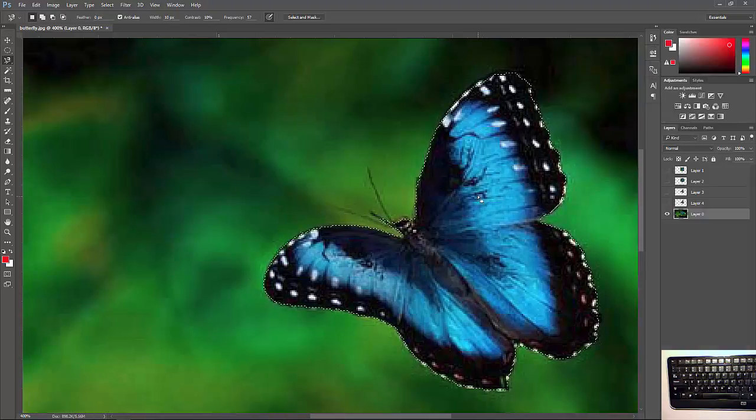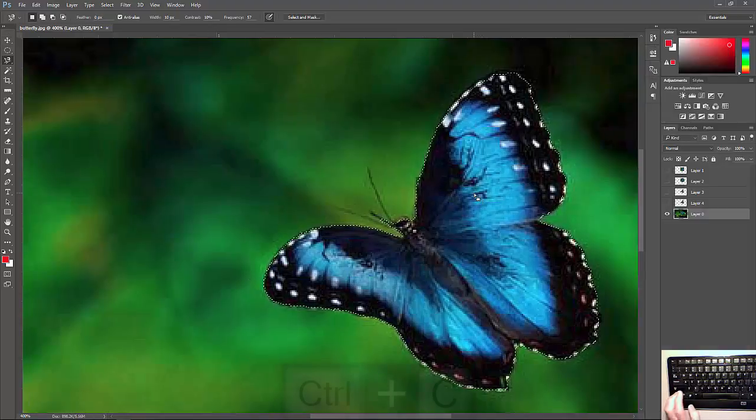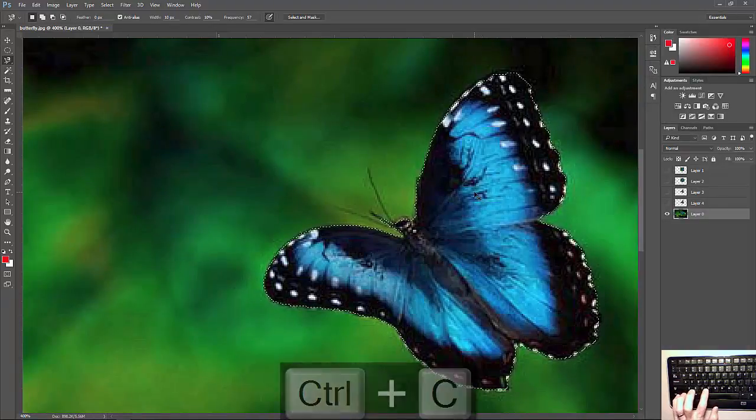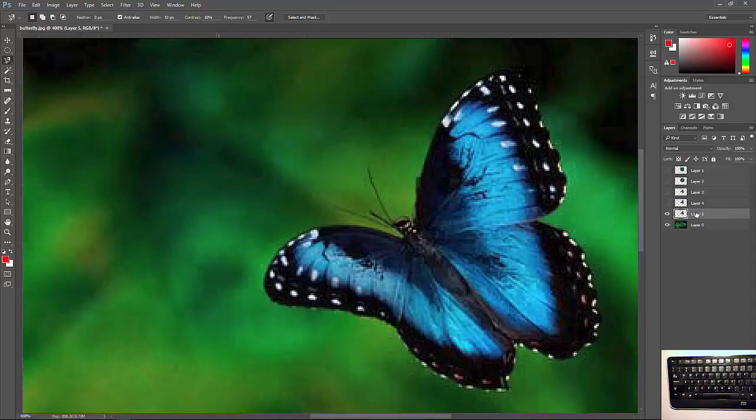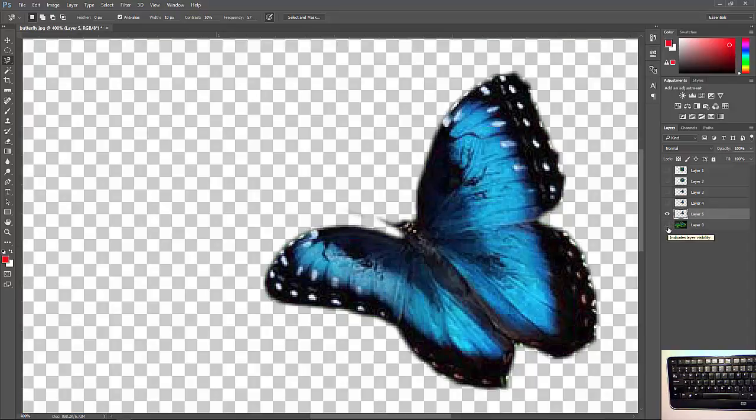Once that's done, I'm simply going to again, control C, control V, copy and paste it. We'll make another layer and it will look like this.